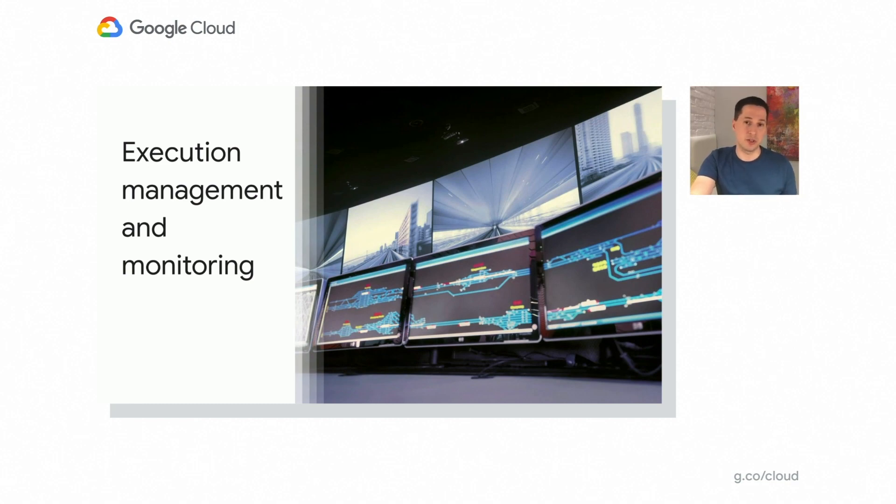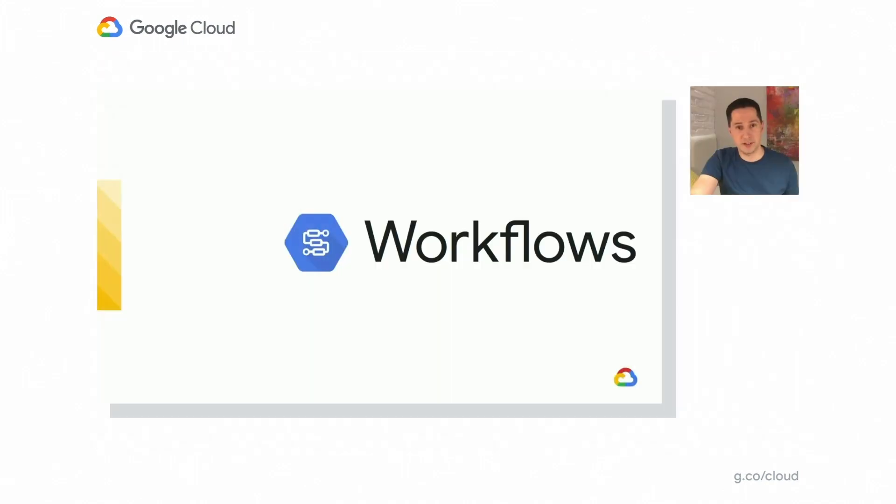When looking into those, we have realized that our customers would greatly benefit from an introduction of a serverless workflow orchestration product as part of Google Cloud. And with that, I'm very happy to announce a new product in Google Cloud family: workflows.